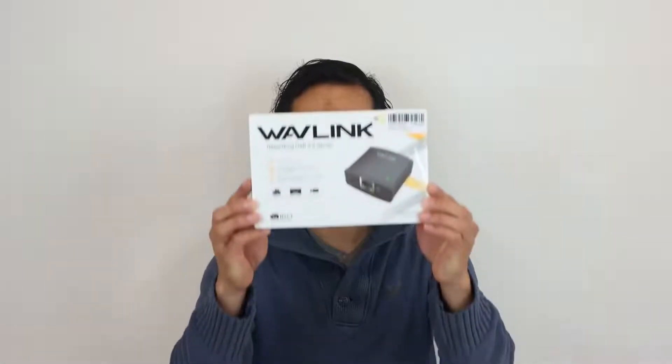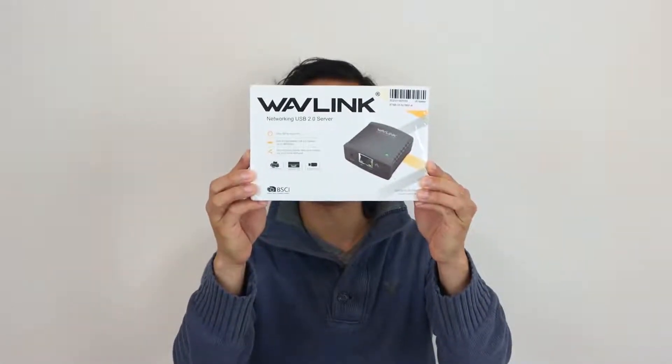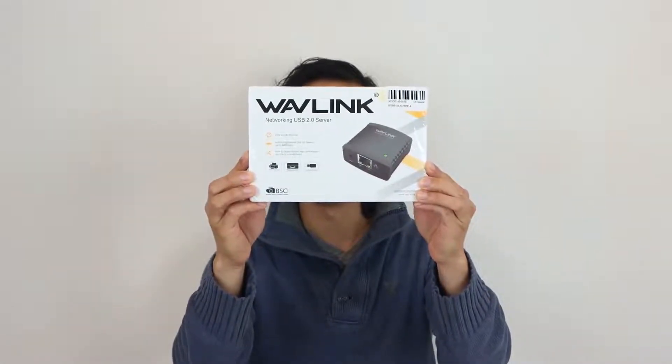Hey, how's it going guys? Phil here, and this is a review for the Wavelink Networking USB 2.0 server, model number NU78M41.